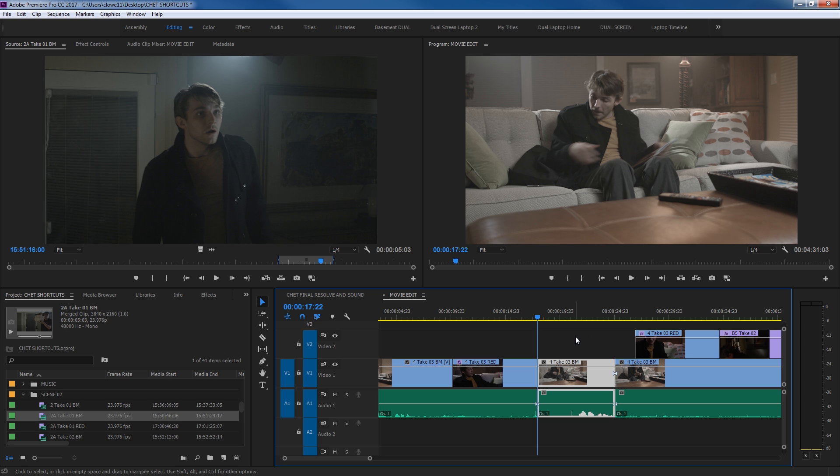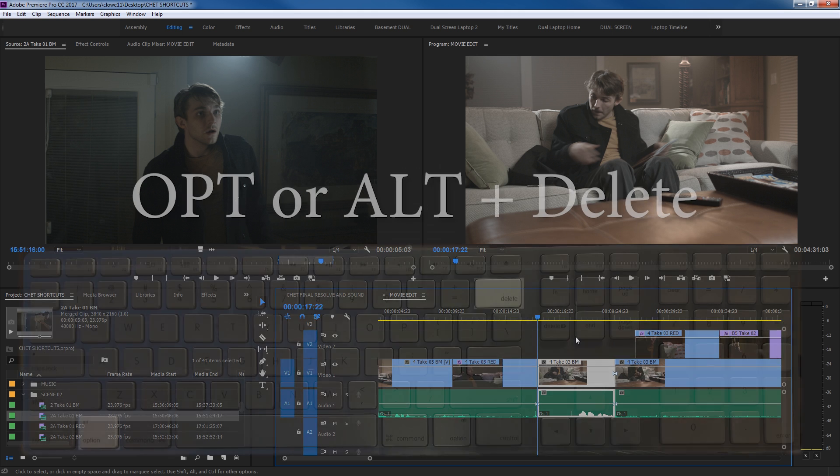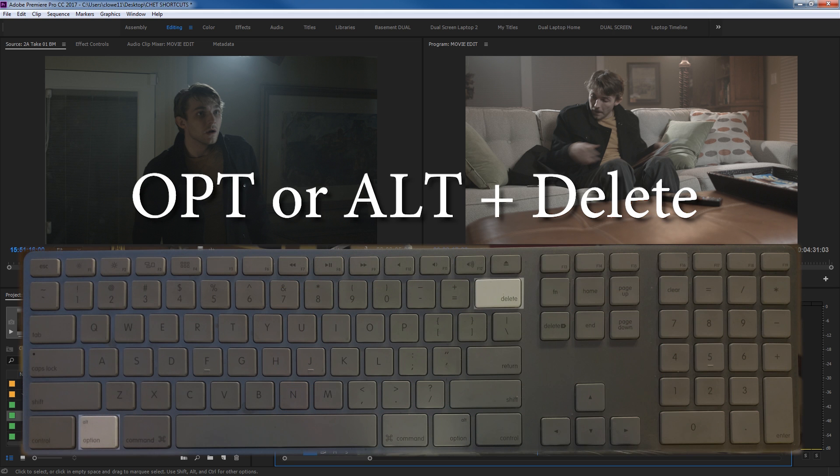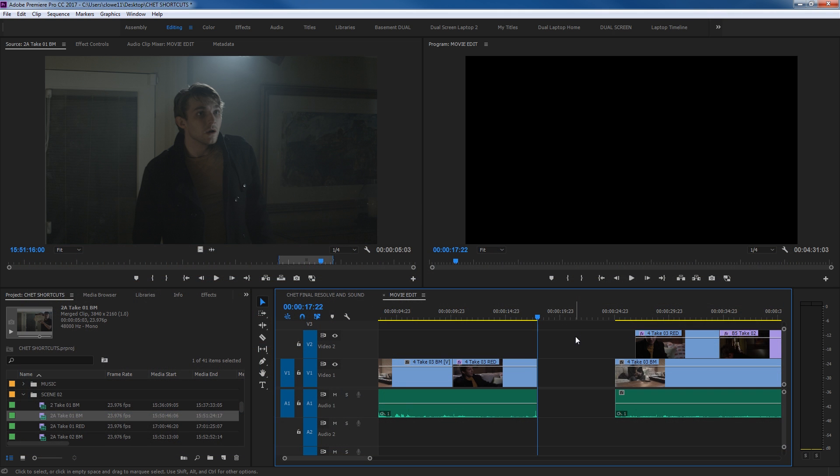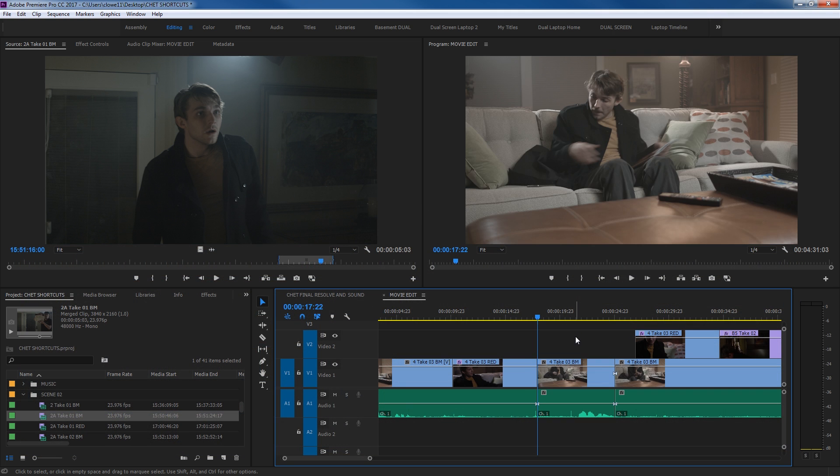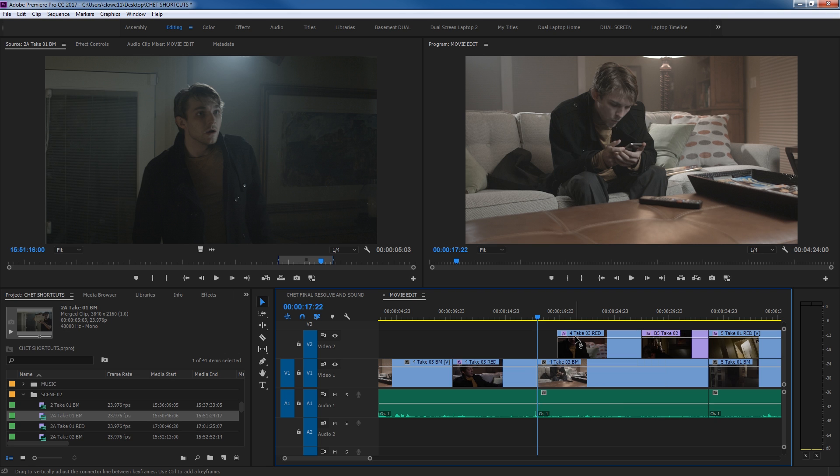And this leads into the next shortcut, which is Option or Alt, and then your Delete key, the big delete key at the top of your keyboard, not the backspace. So now that that is selected, if I just hit the regular Delete key, notice it leaves a gap. I'm going to hit Control Z or Command Z and undo. And now if you select this by hitting D, and now we hold down Option Delete, look what it does. It deletes the clip, and it fills the gap. So Option or Alt Delete will delete the clip that is selected and fill the gap.